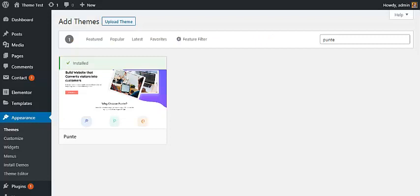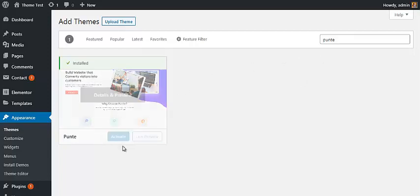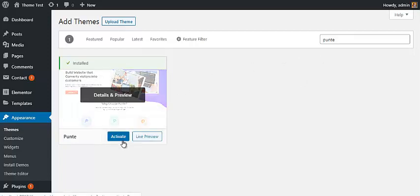Let's begin with the procedure by installing and activating the Pointe WordPress theme. On your WordPress dashboard, go to Add New Theme, search for Pointe, install it, then activate it.